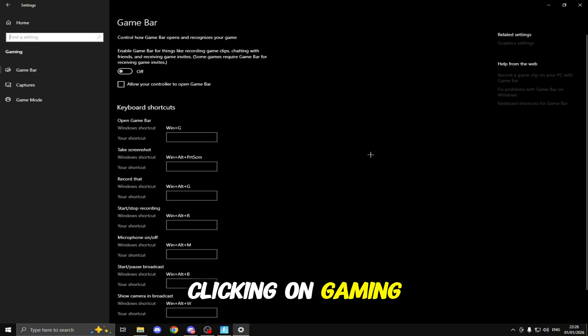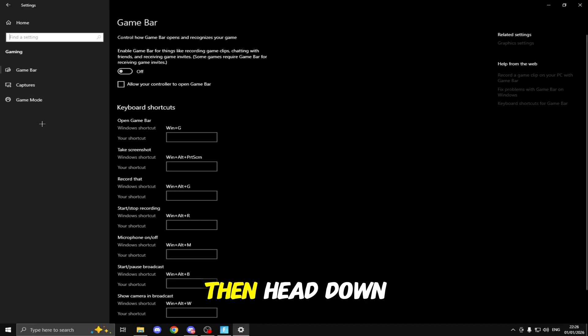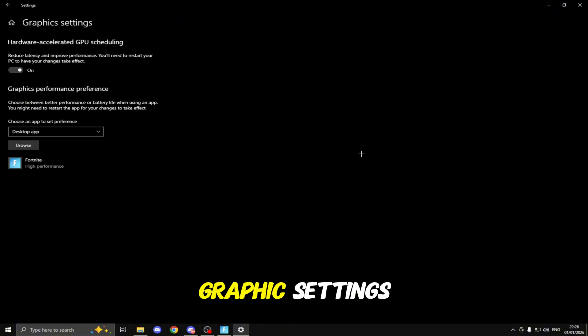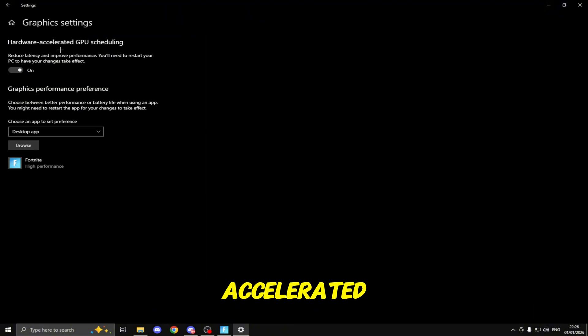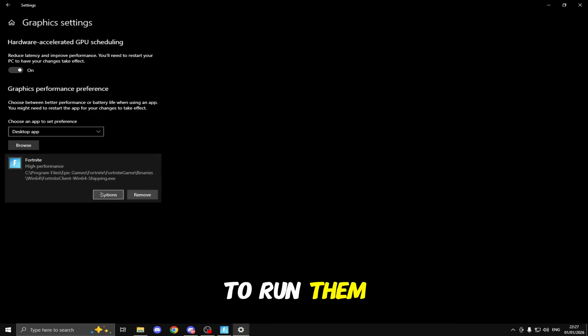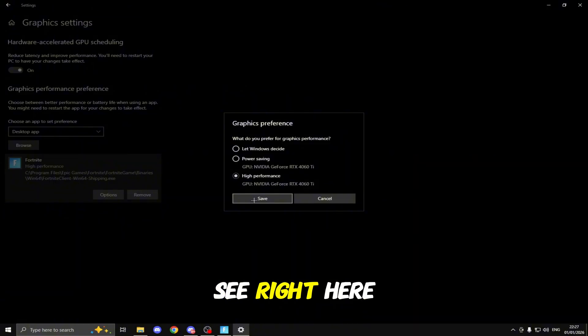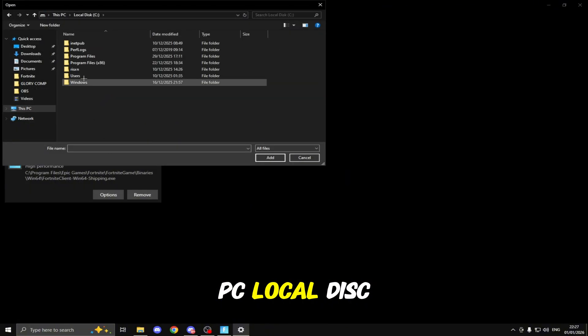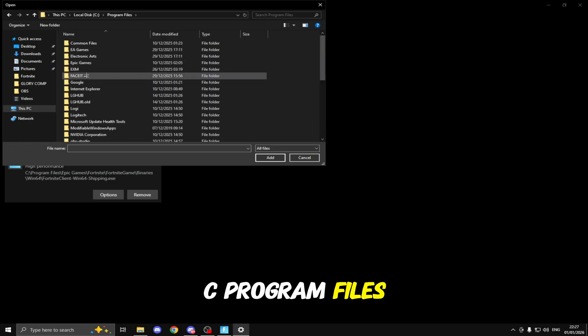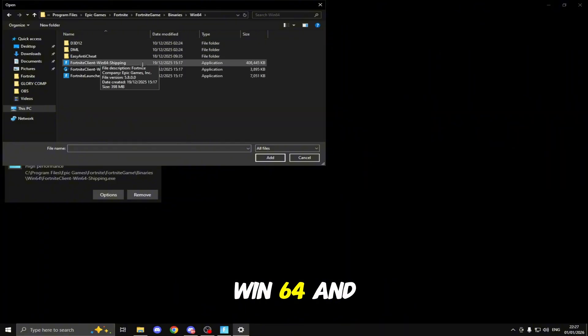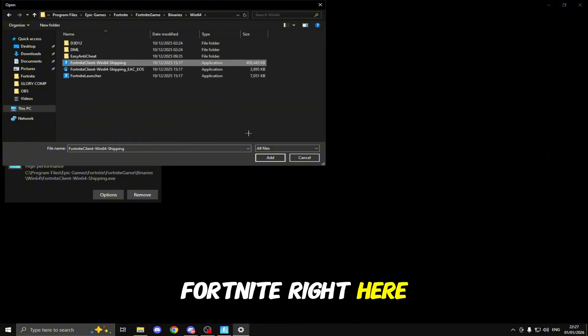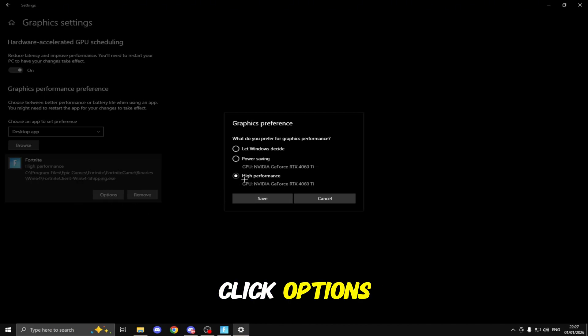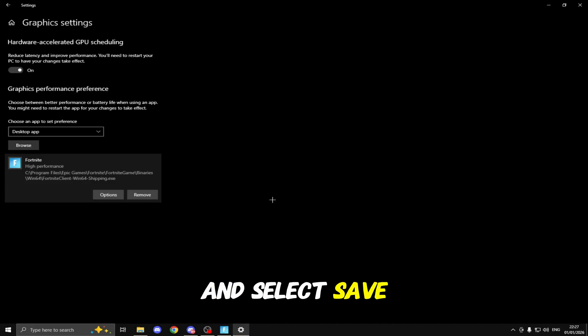Then we're going to be heading back to home, clicking on Gaming, making sure Game Bar is turned off then head down to Game Mode and make sure Game Mode is turned on. Then head to Graphic Settings, make sure you turn on Hardware Accelerated GPU Scheduling. Once you've done that you can add your games down here to run them as high performance. To add Fortnite to this list you need to head to This PC, Local Disk C, Program Files, Epic Games, Fortnite, FortniteGame, Binaries, Win64 and then you'll see Fortnite.